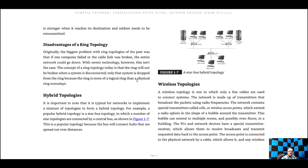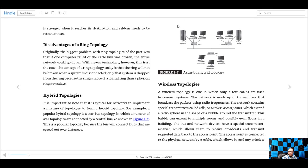When you hear about signals getting weaker, that's called attenuation. With older ring technology, if one computer failed or the cable broke, the entire network could go down. With newer technology, the ring won't break when a system is disconnected — only that system is dropped from the ring, because the ring is more of a logical ring than a physical ring nowadays. They also have the ability to ignore the computer that went down. A hybrid topology is what you usually find in companies that are growing quickly and adding network in a hurry — you could have a mixture of the different topologies we talked about.